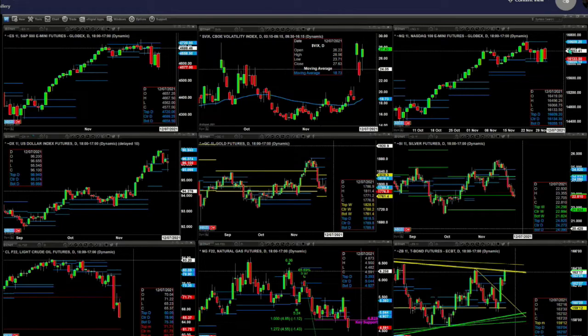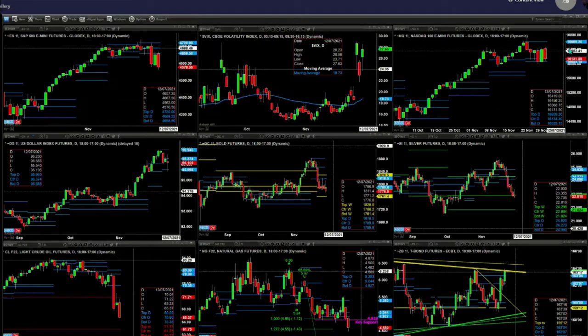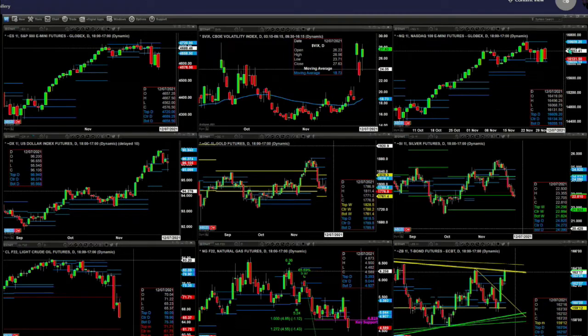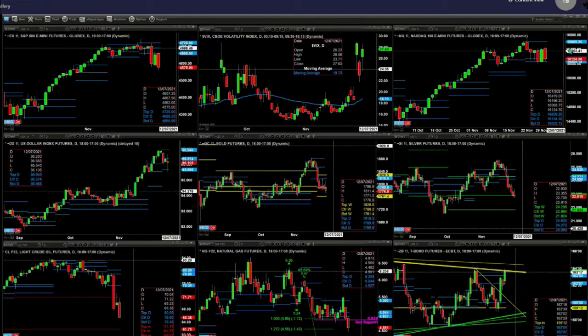Gold may be targeting the bottom of its weekly profile at 1761, while silver just hovers at the center of its weekly level at 22.88. Light sweet crude wants to continue to move lower.